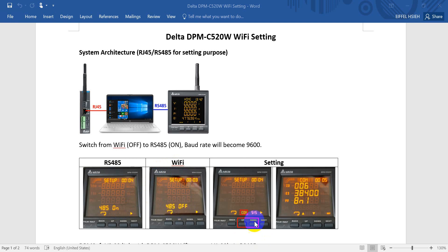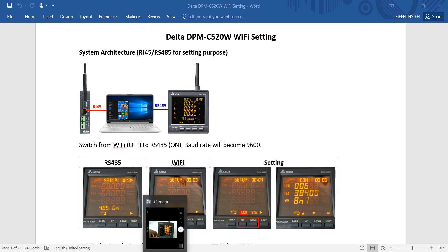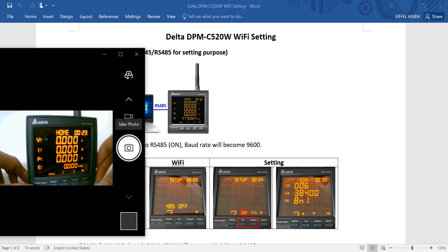If you want to set the protocol, you have to press the up and down button at the same time for around 5 seconds. Then you go to the COM setting, and you can set the ID, node address, baud rate, and parity check. I will show you how to set this up.